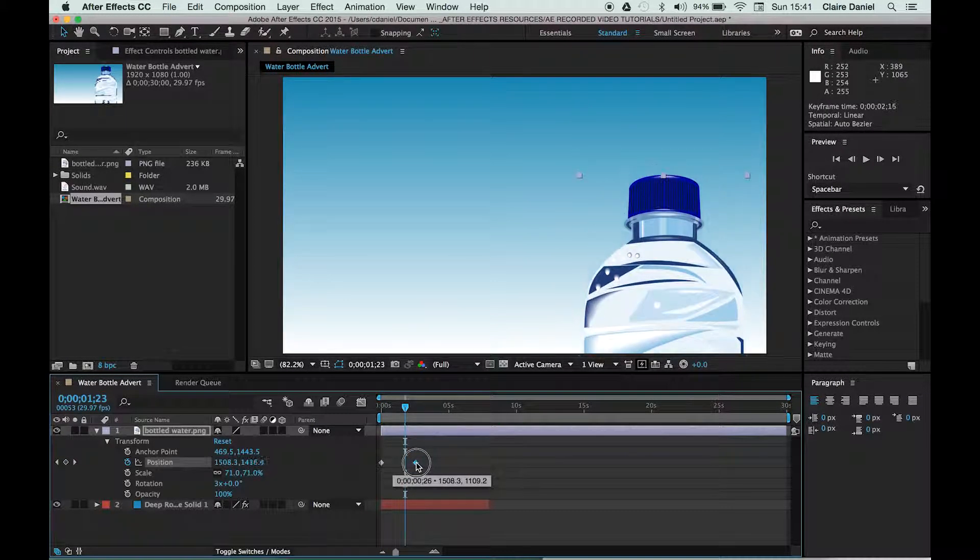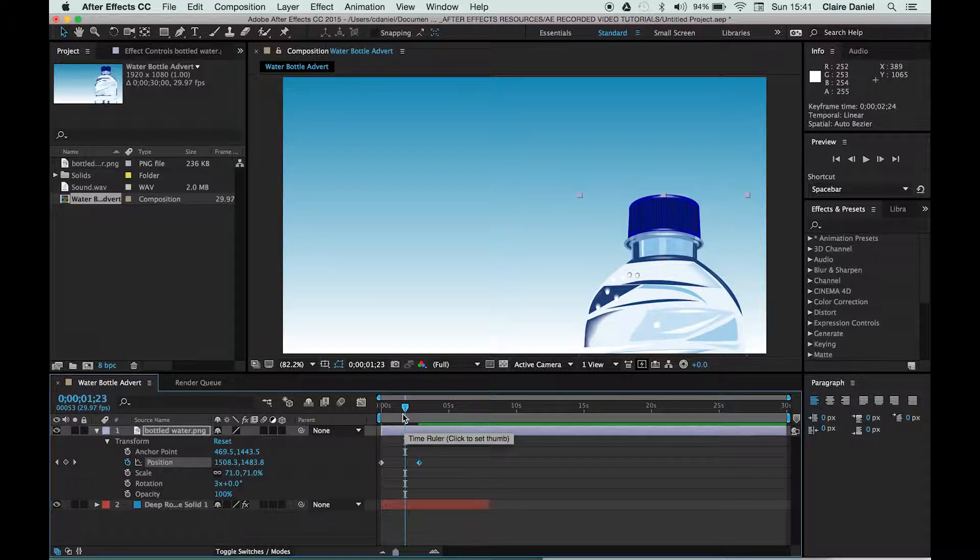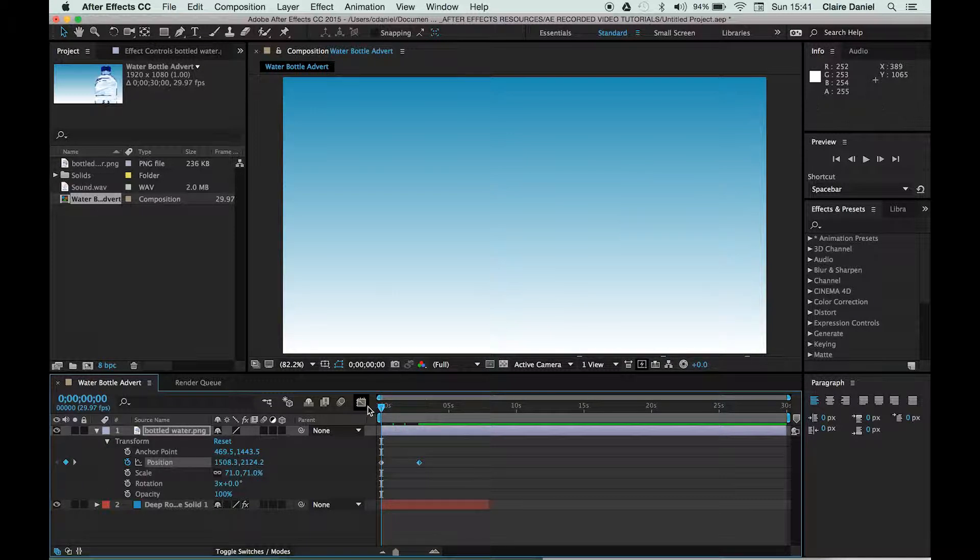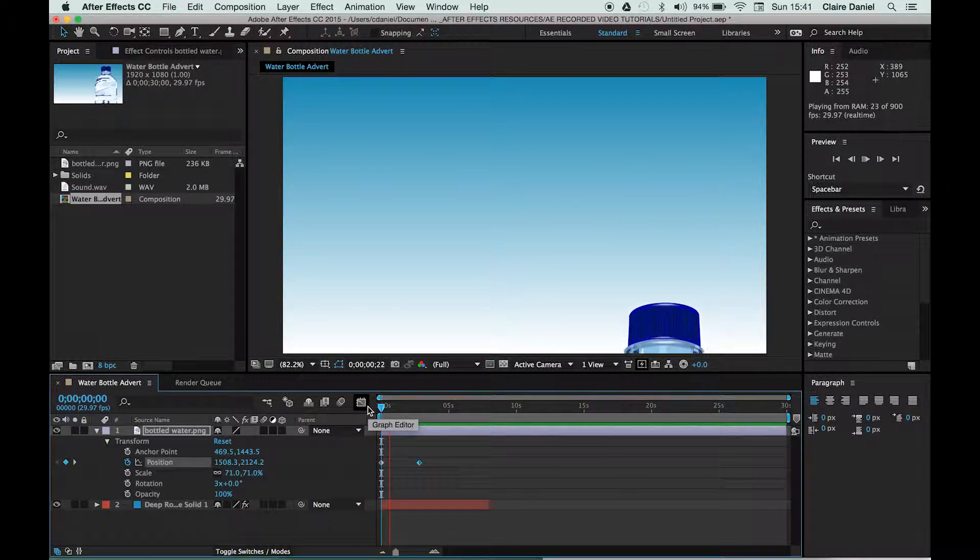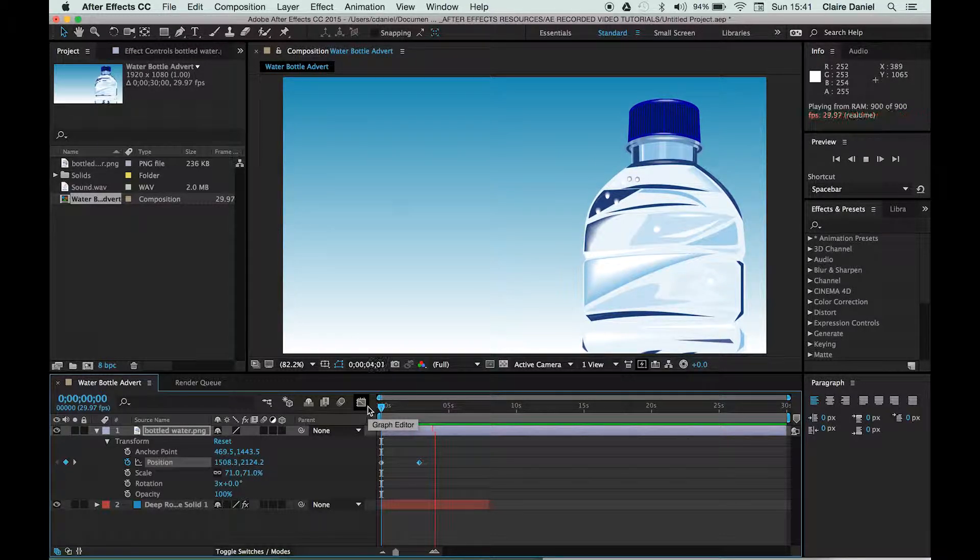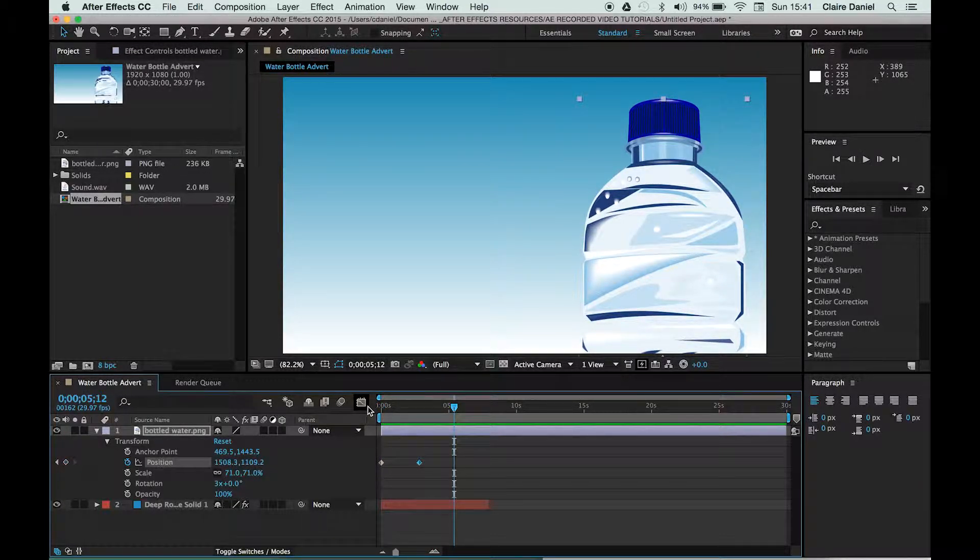If I were to move that across, the animation would be a lot slower. So that's the key concept in keyframes—you can move them once you've created them.